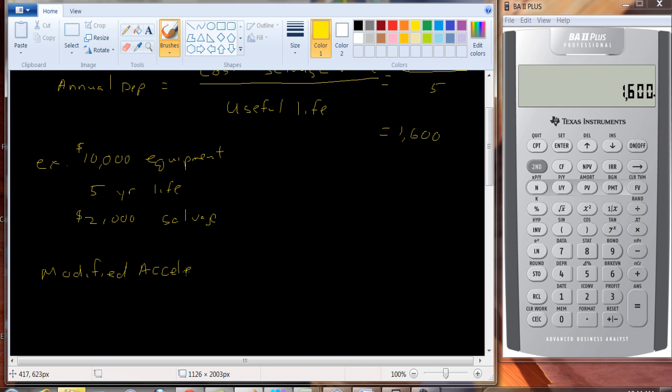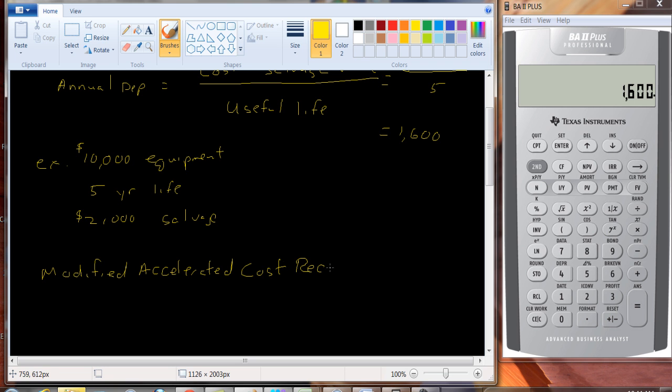Well, the government allows us to expense off this capital expenditure more quickly than straight line depreciation. That is, rather than just writing off, let's say in the case of a five-year useful life, one-fifth of it each year, we can write off more of it in the early years and less of it in the later years.